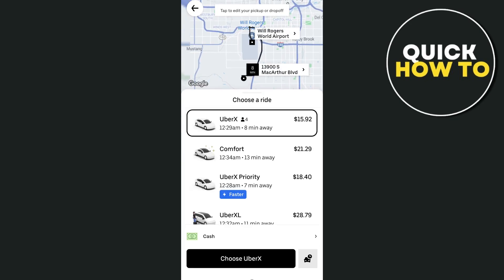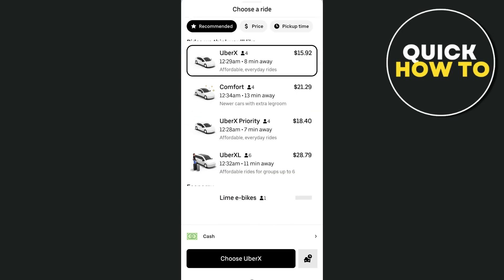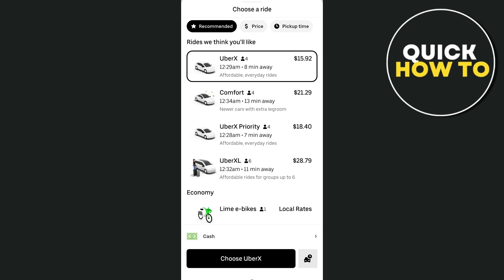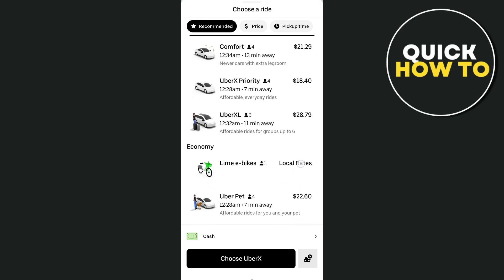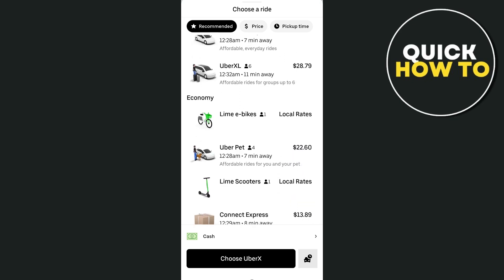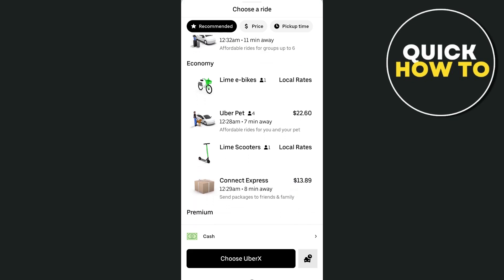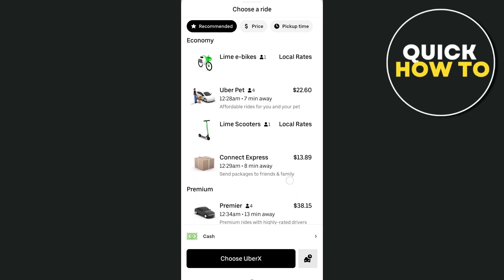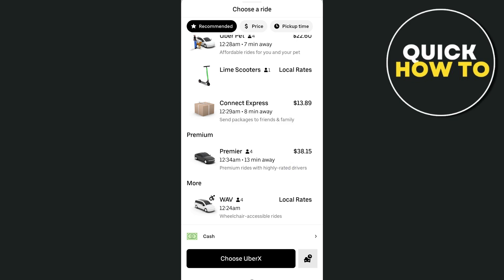Now choose your ride type. Options include UberX, Comfort, UberX Priority, and UberXL. You'll also find economy options like Lime e-bikes with local rates. Scrolling down, there are more options such as UberPet for riding with your pet, Uber Lime Scooters, Connect Express, premium rides, and WAV. You have a lot of selections — for example, choose UberX and tap the Choose button at the bottom.